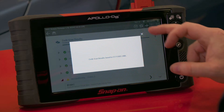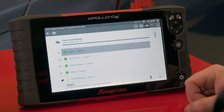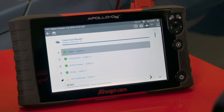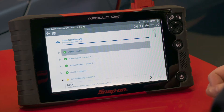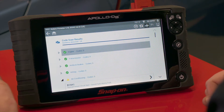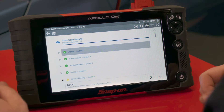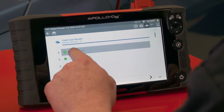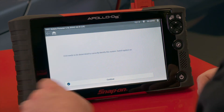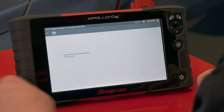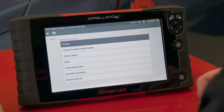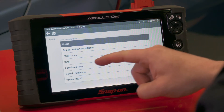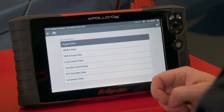The code scan results were saved to the tool and are also automatically uploading to the cloud as well. We'll give that a minute to get up there. Let's go into the engine system really quick and check some data stream.